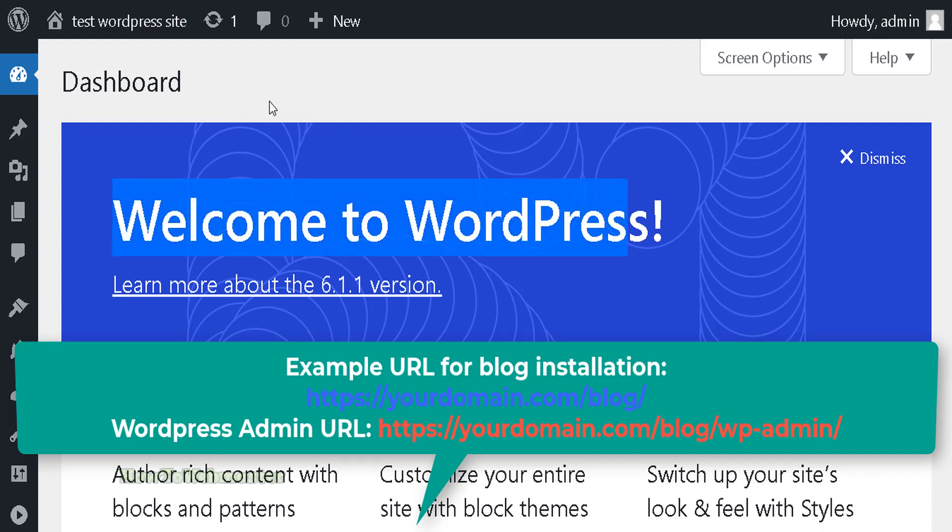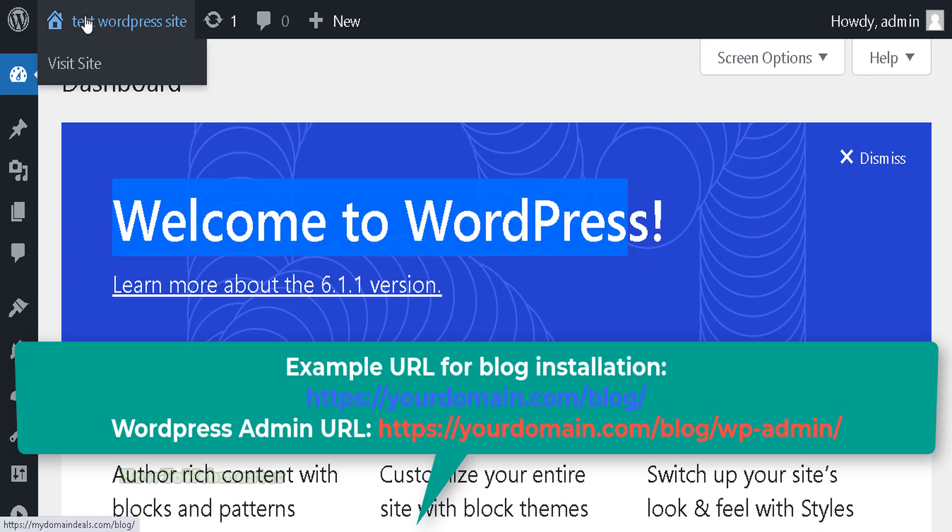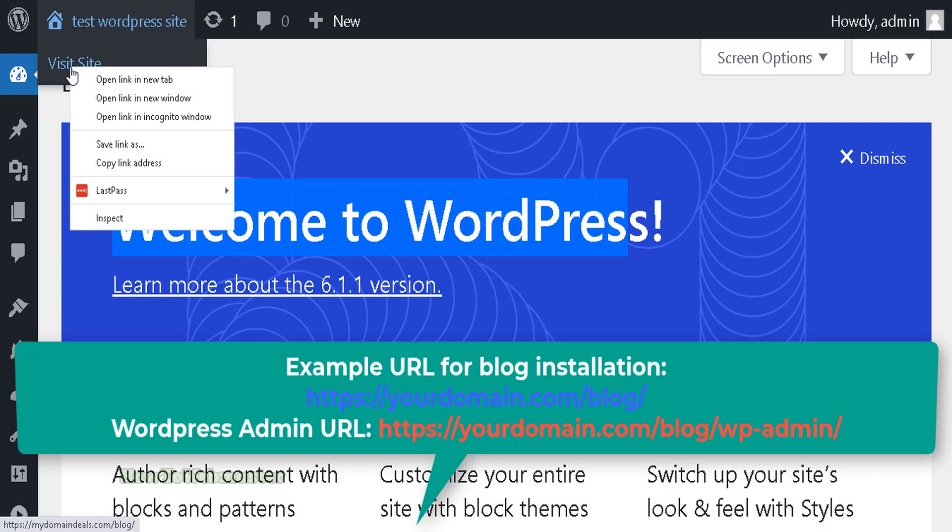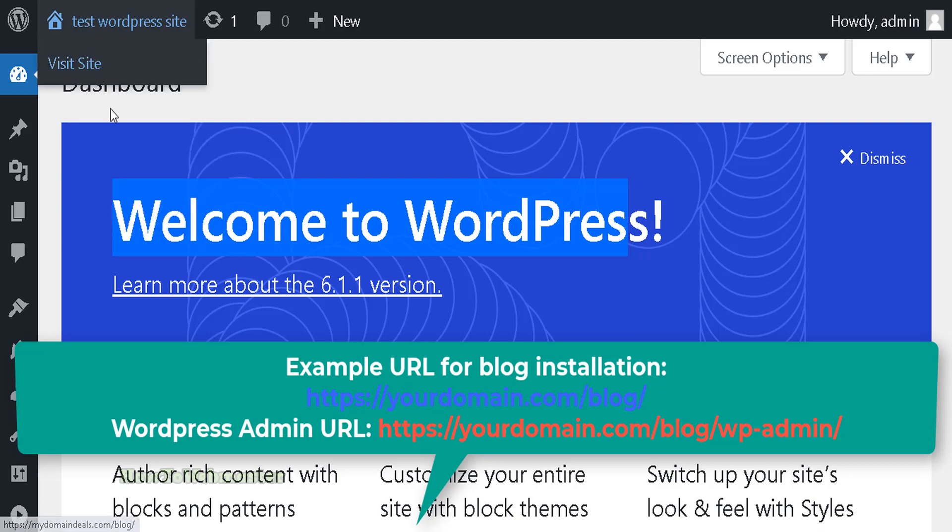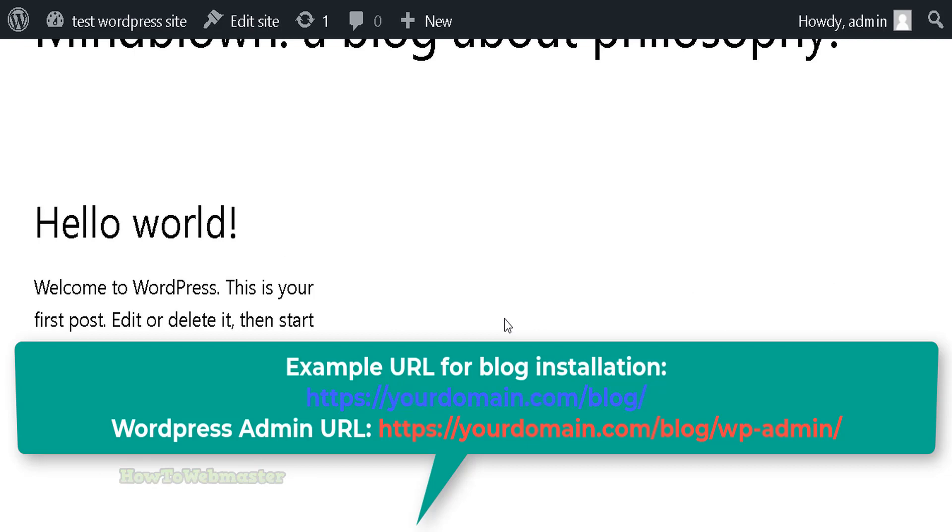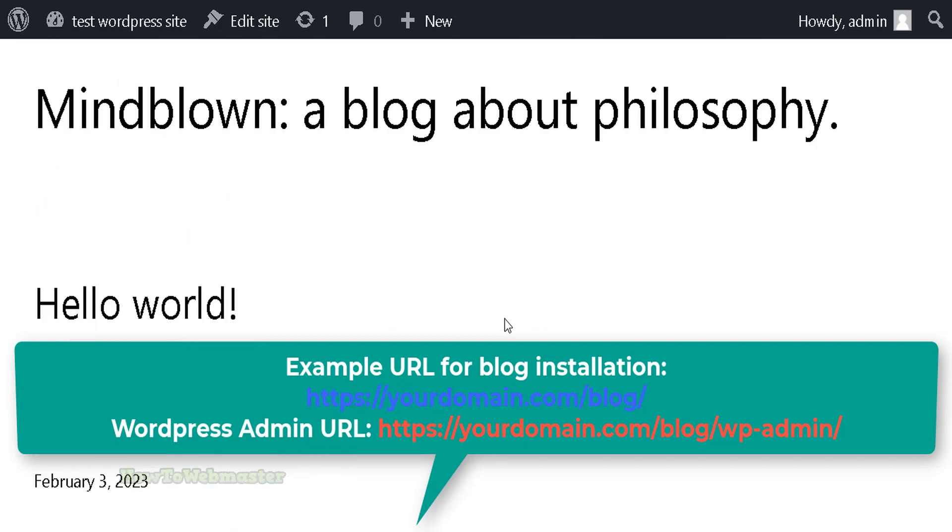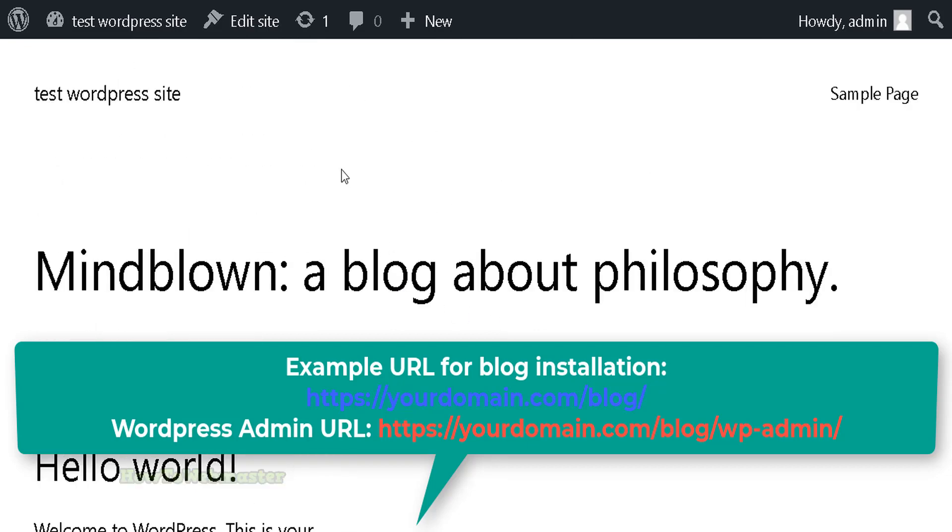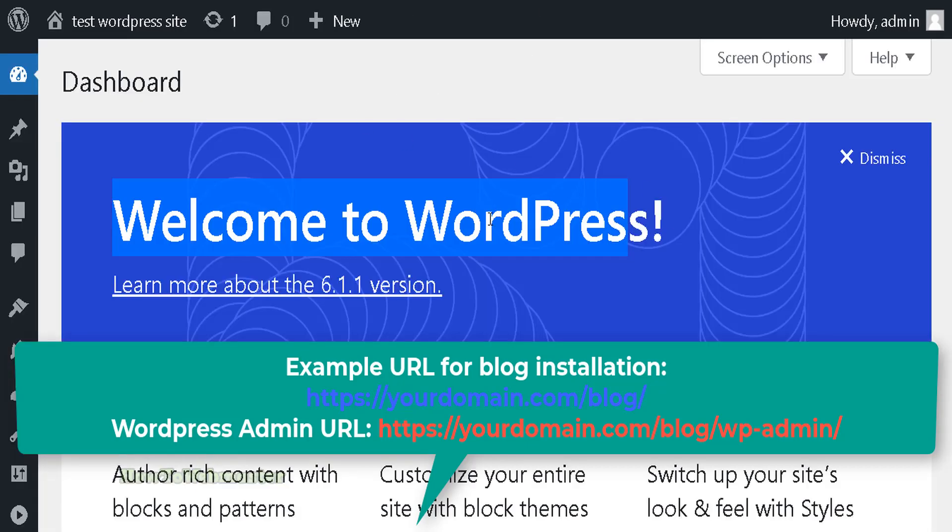If you have any questions, feel free to leave them in the comments down below. If you need cPanel hosting, then check out my recommendations for top web hosting providers. See details below. Thanks so much for viewing and happy blogging.